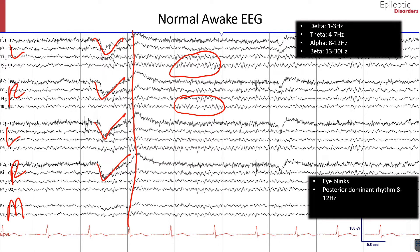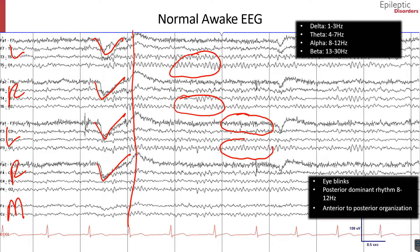When considering the normal awake EEG, we should talk briefly about the organization of the anterior to posterior gradient. In this page there is fair and good organization of that gradient, meaning there are faster beta frequency activity in the anterior chains and more alpha range frequency in the posterior channels.